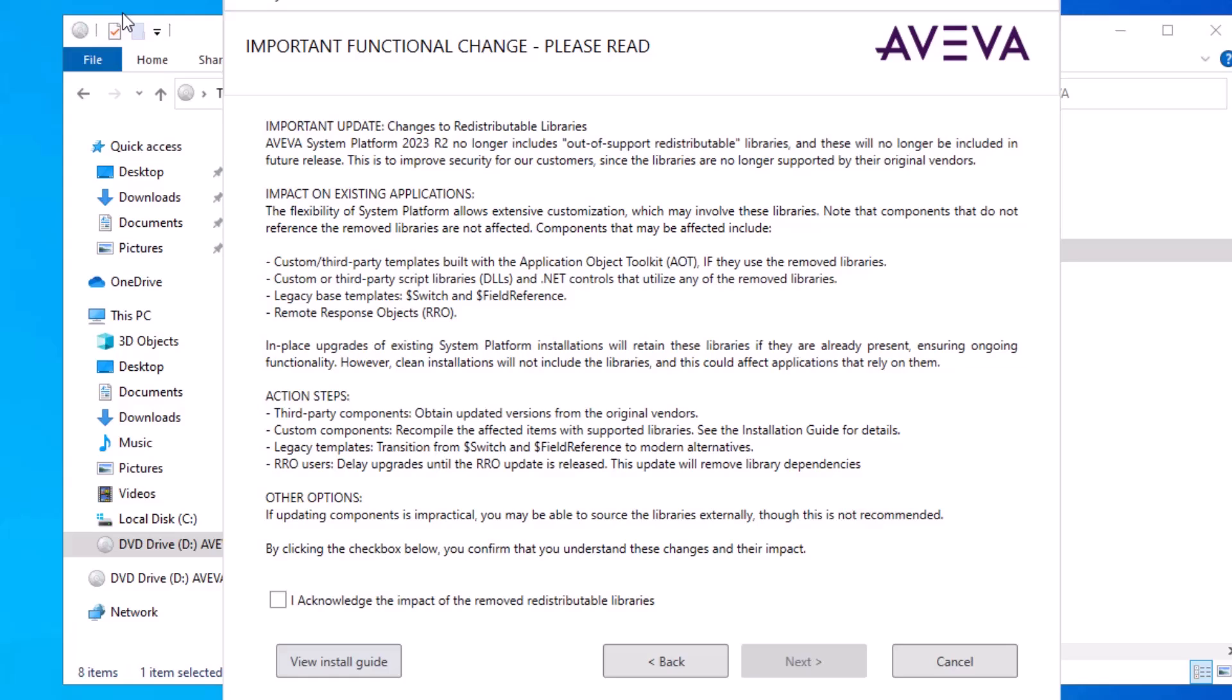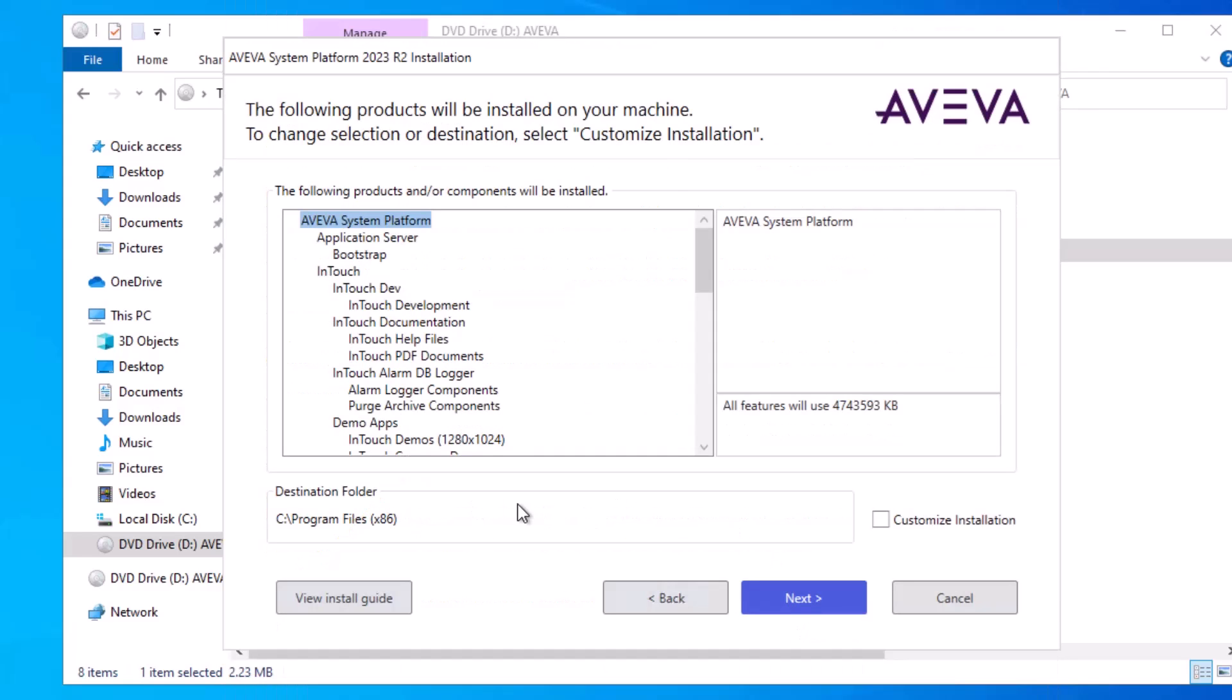This warning lets customers know that there are dependencies no longer included for cybersecurity reasons. They may have had third-party script libraries or applications they were using relying on this installation to take care of it for them, and we removed them. So you must acknowledge that these no longer exist and would require a separate installation from you if you still needed them. And click Next.